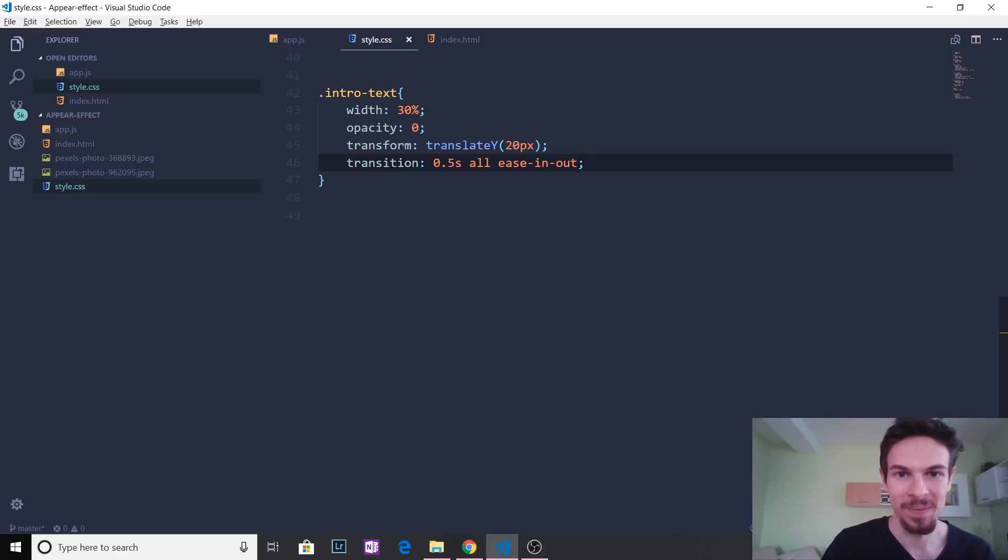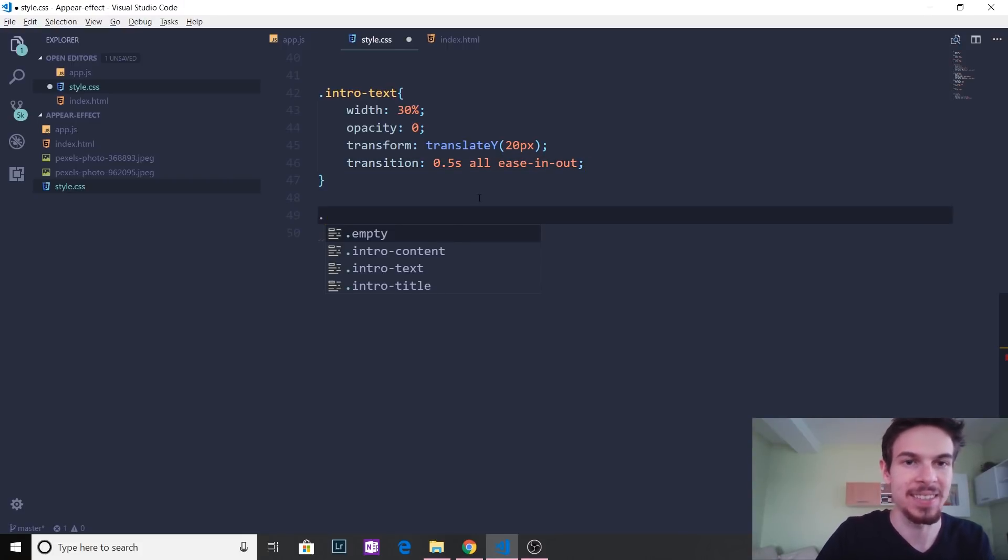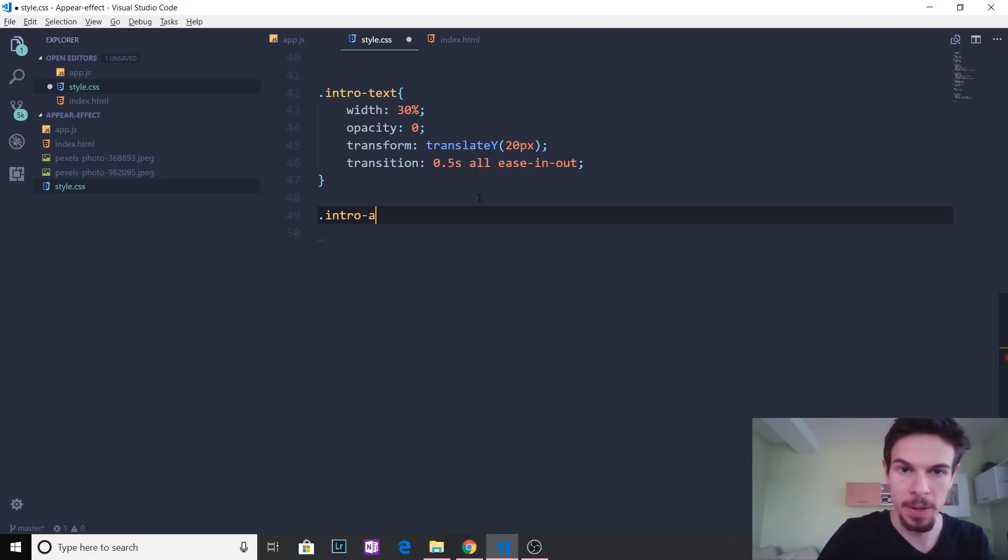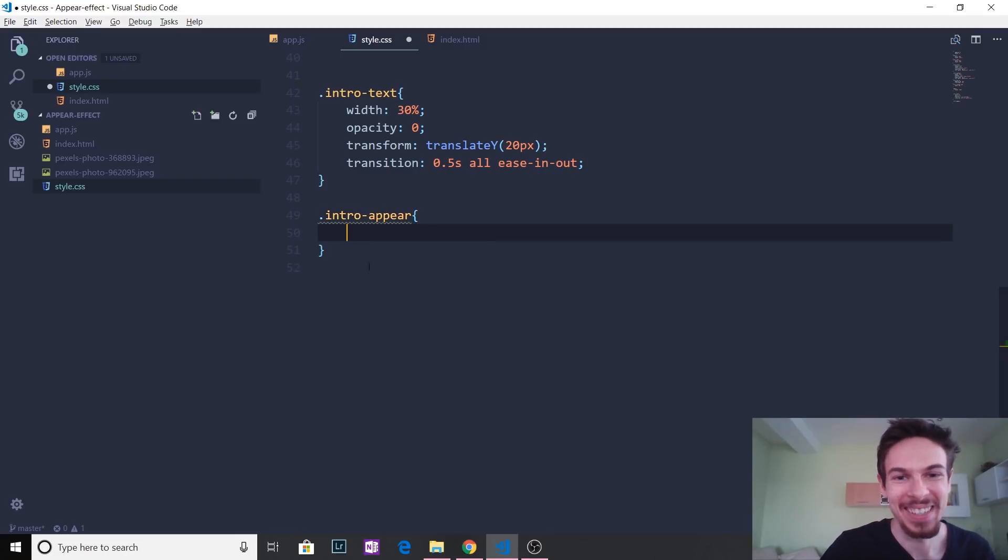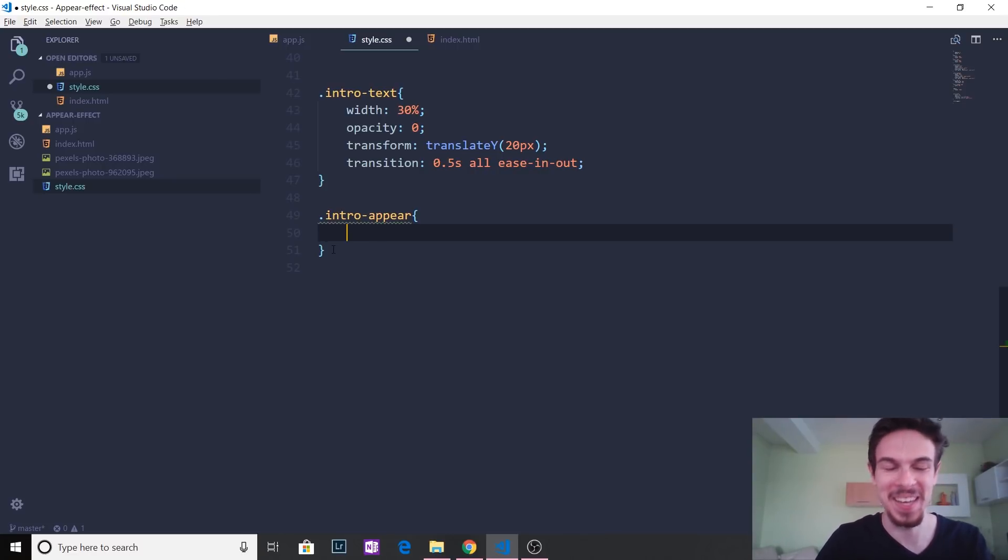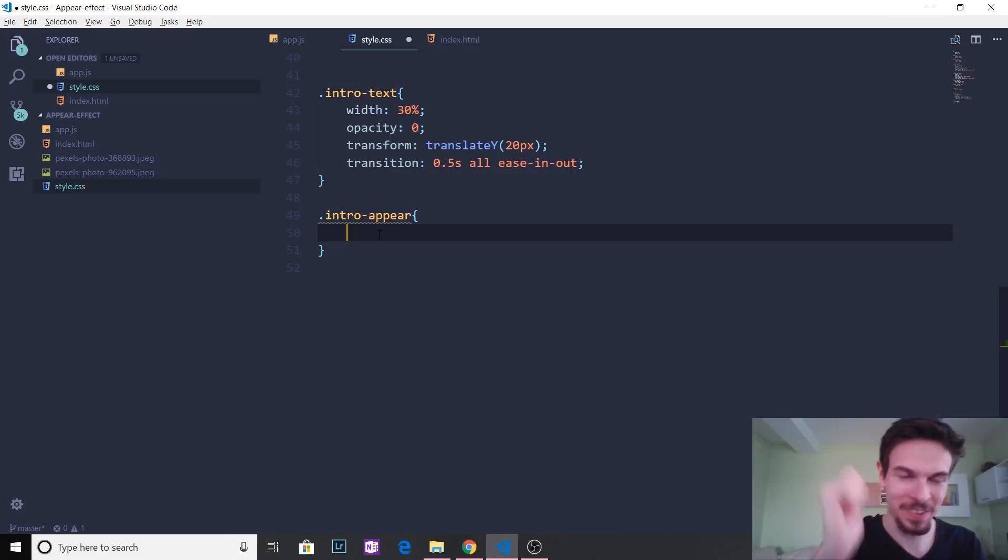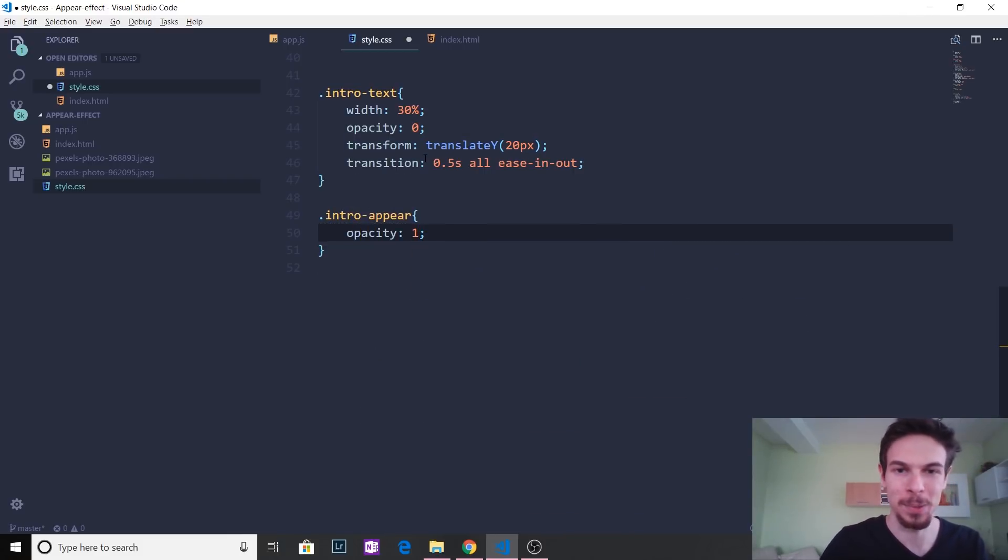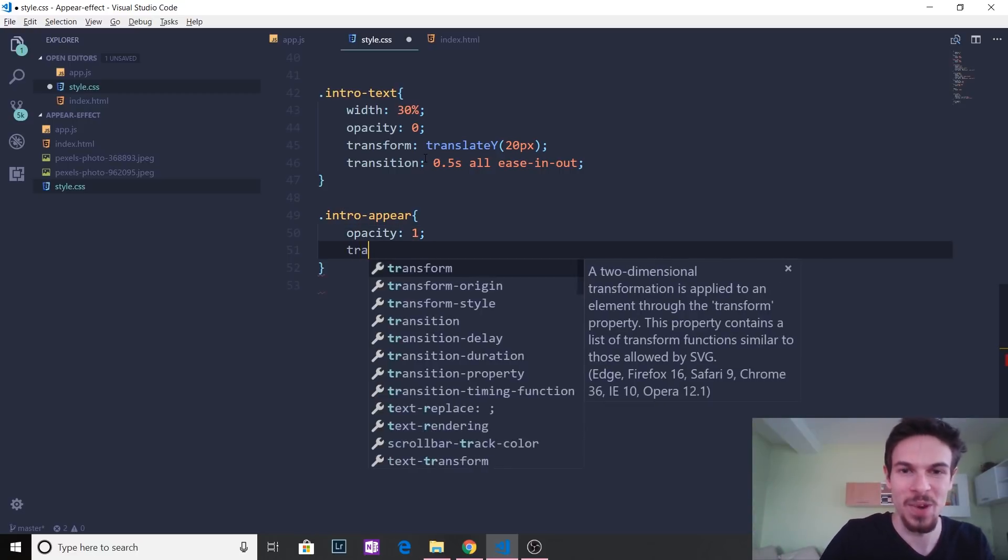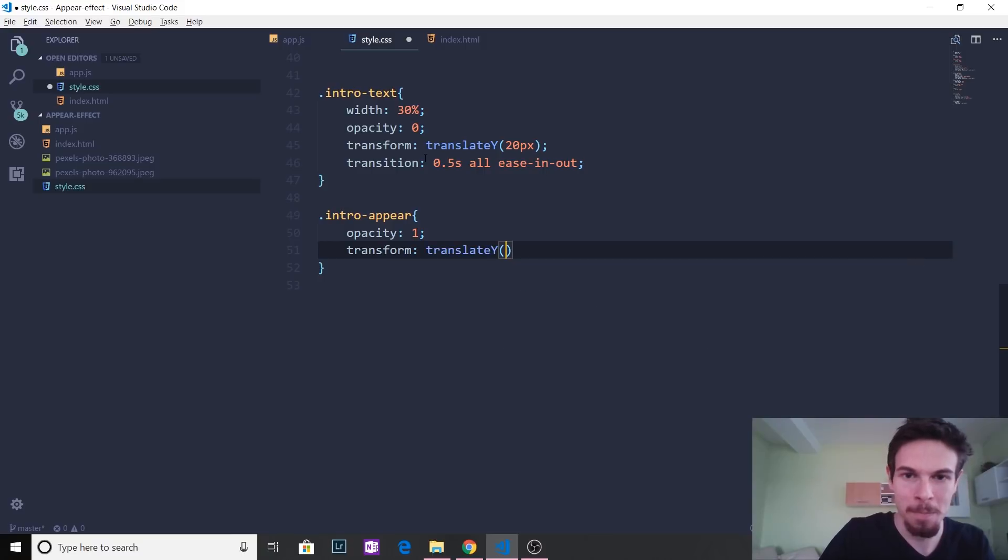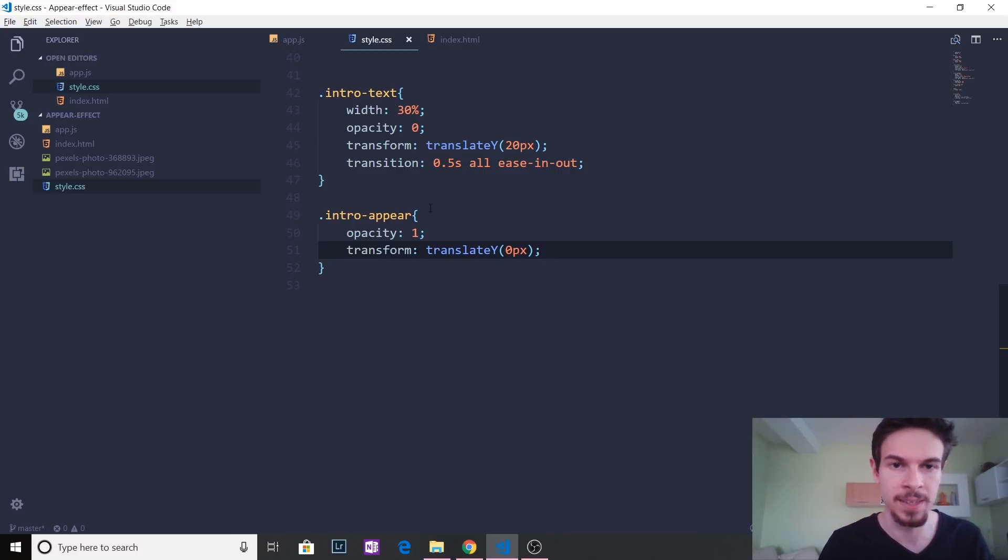All right. So basically, we have these applied. And now this is the new class we're going to add on top of it. So I'm going to just name this intro appear. Feel free again to add better titles to this because mine are super vague and not very good. But hey, it's a tutorial. So don't kill me. Okay. So for this, we want the opacity at one because we want to go back to seeing the actual thing, right? And then transform, translate, and we're going to go back to zero. Just like that. And that should do the trick actually.